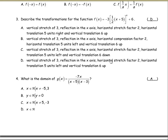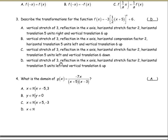For number three, we describe the transformations for the function, and d is the correct answer. There's a vertical stretch of three, and the negative means a reflection in the x-axis. The one-half means a horizontal stretch — if that were a two it would be a compression. There's a horizontal translation five units to the left from the x plus five — remember it's always the opposite sign. The plus six at the end is a vertical translation of six units up. The right and left is switched between a and d, so d is the correct answer.